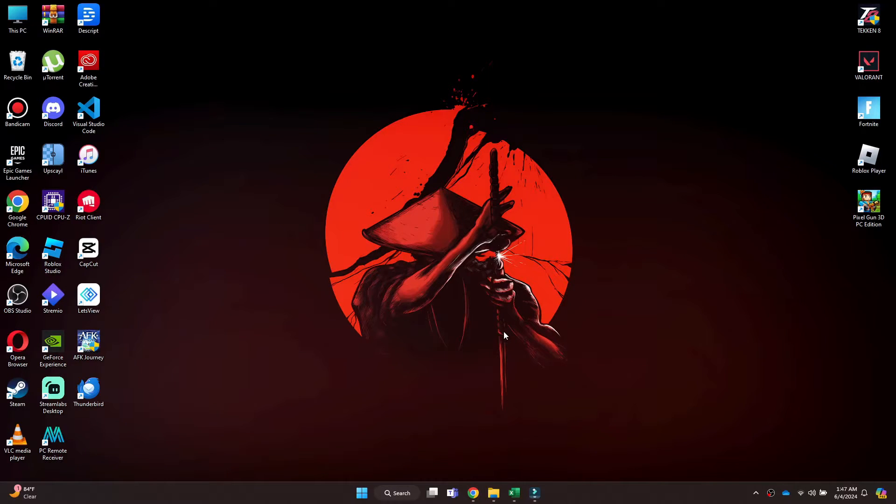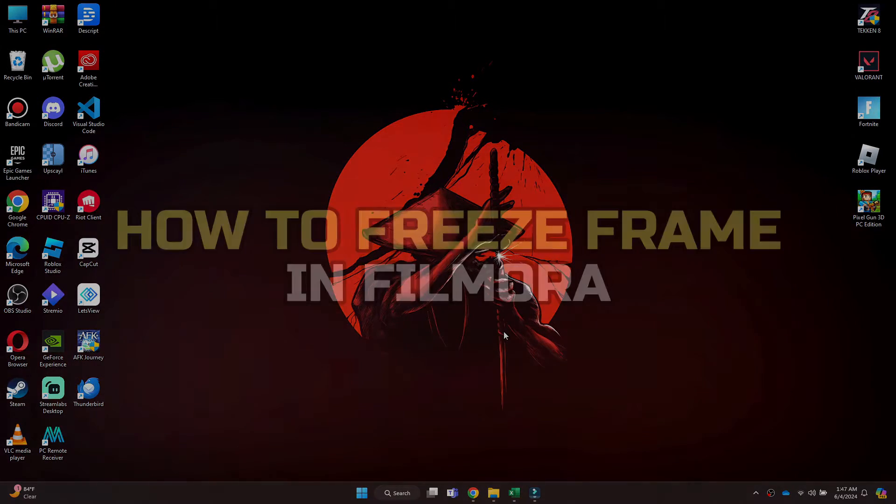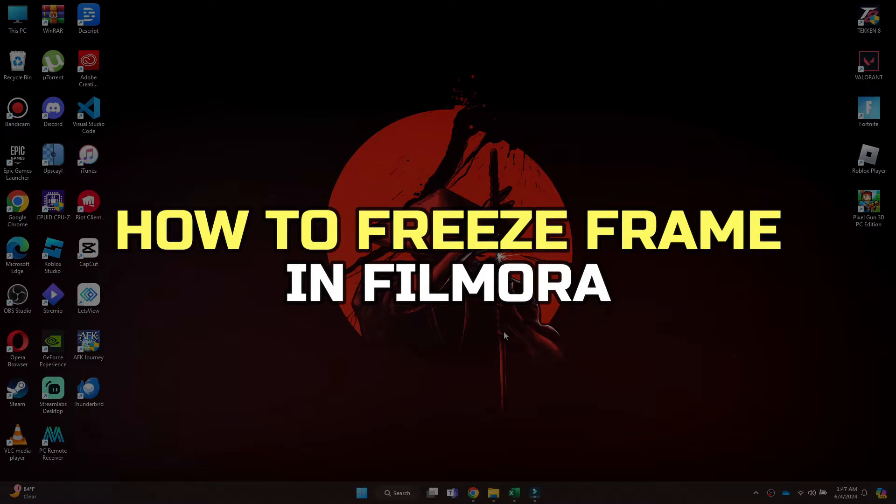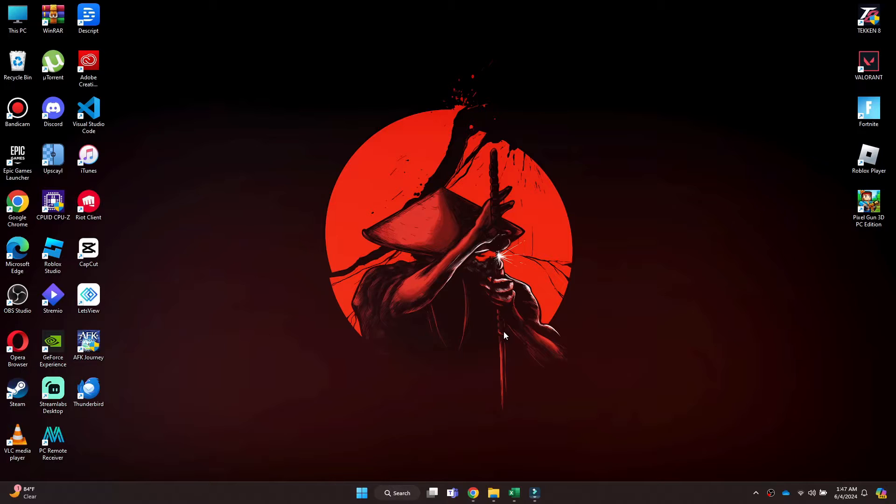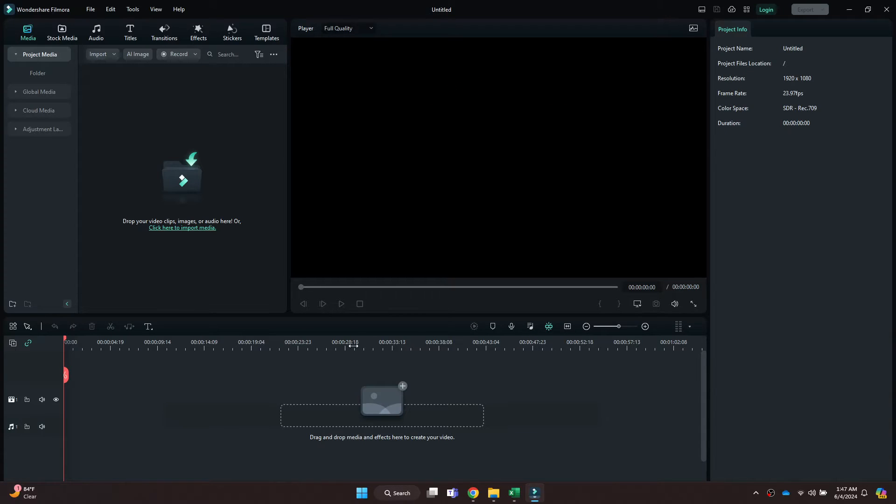Hey guys, in this video I'll show you how to freeze frame in Filmora. All right, let's begin. First of all, open the Wondershare Filmora application on your PC and make sure it is updated to the latest version available.